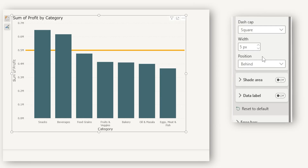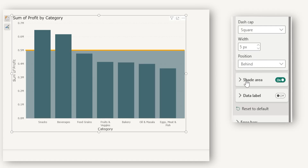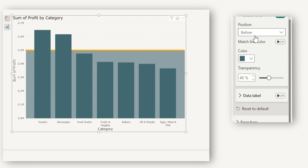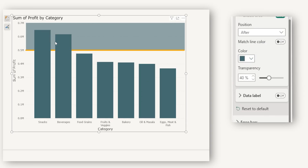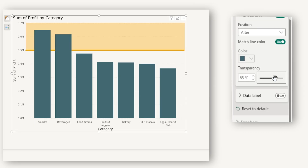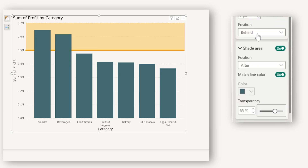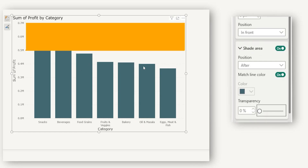The next section is the shade area — this is a new release from March 2025. You can shade the area of the reference lines. Toggle it on, and you get an option to control the position of the shade area: before or after. When I select before, the bottom area is shaded; when I change to after, the top area is shaded. You can also toggle match line color on so the line color is highlighted in the shaded area, and control the transparency. Note that the shade area inherits the same front/behind position as the reference line itself.